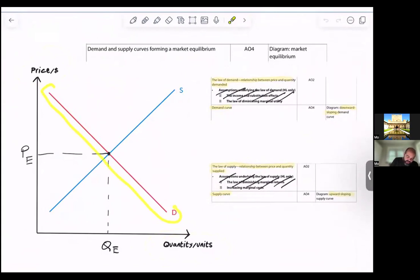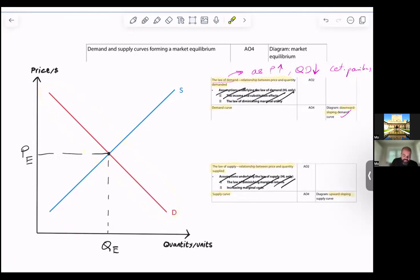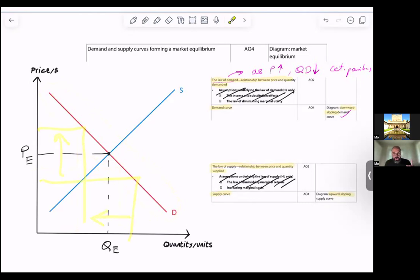The demand curve is downward sloping. Why? Because the law of demand states that as price rises, quantity demanded falls — ceteris paribus, assuming other things are held constant. That's the law of demand. Notice I'm saying quantity demanded, not demand. Every point on the demand curve is a different combination of price and quantity. The entire curve is the demand curve, but each point is a combination of price and quantity. So as price rises, quantity demanded decreases.